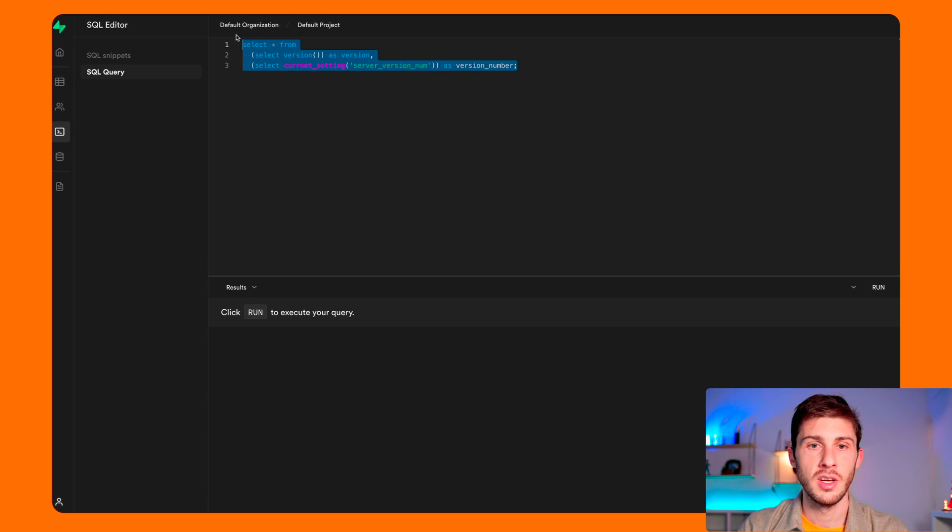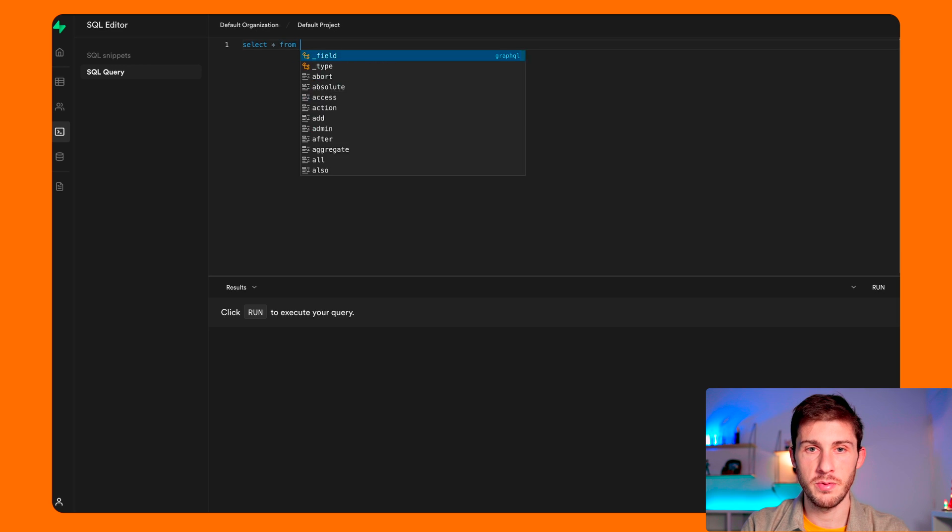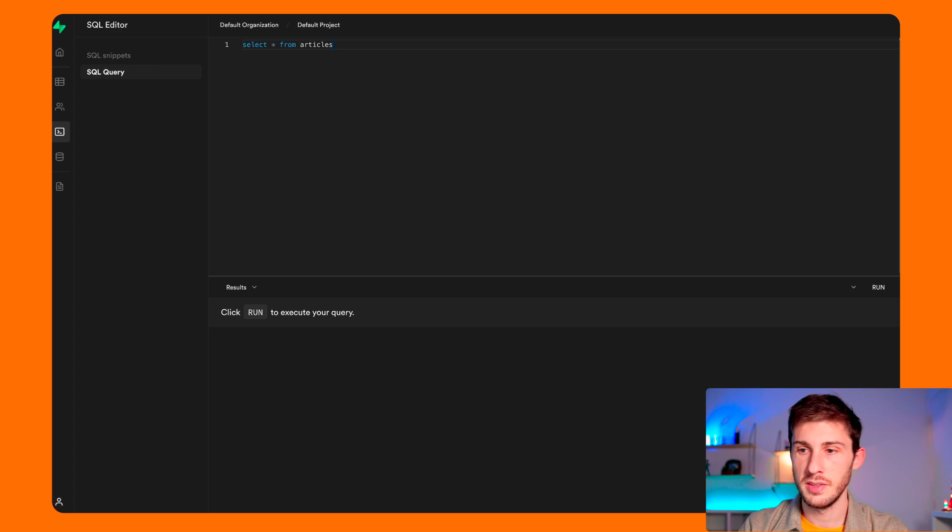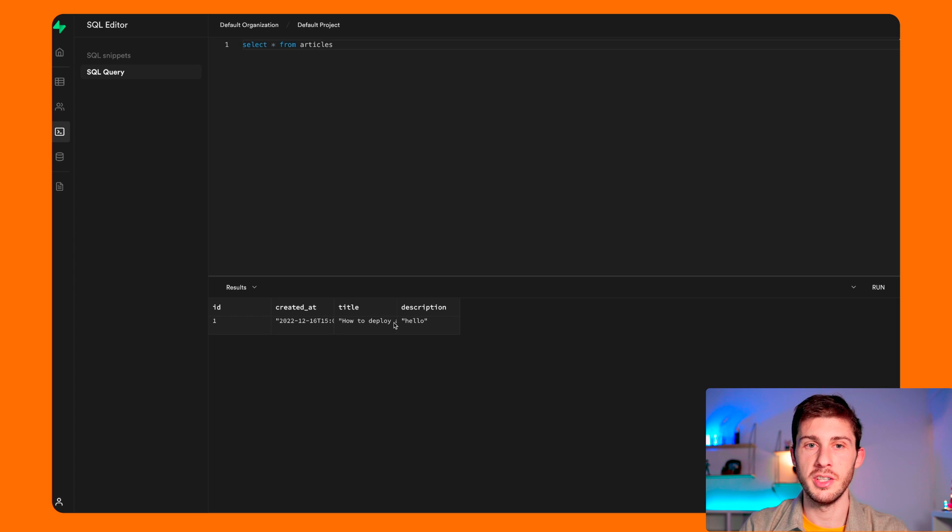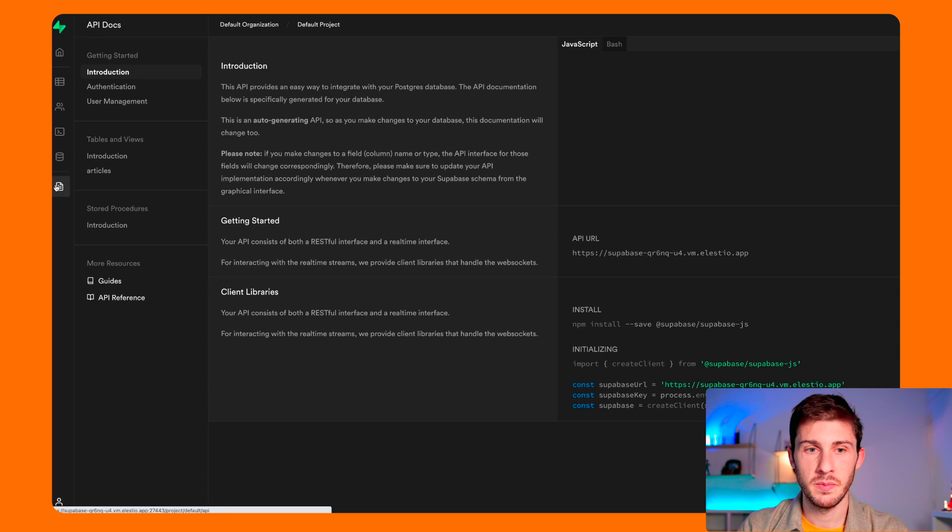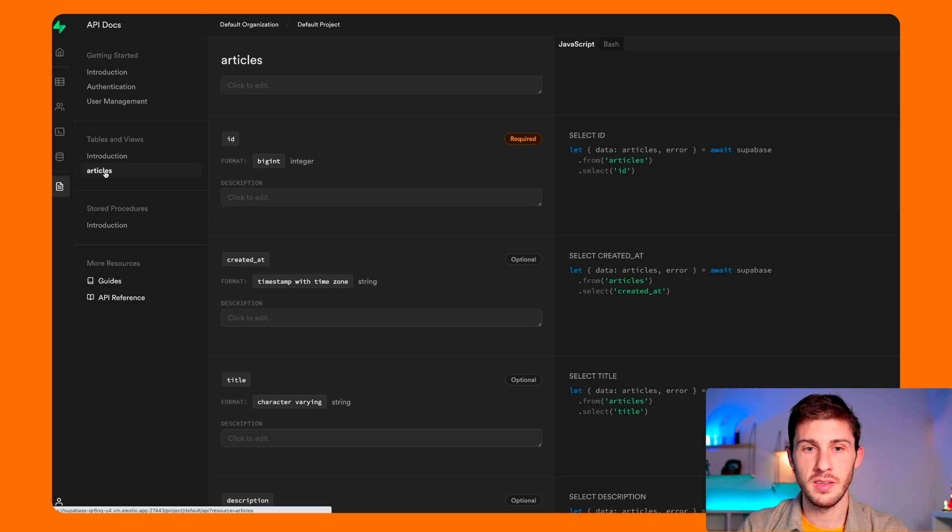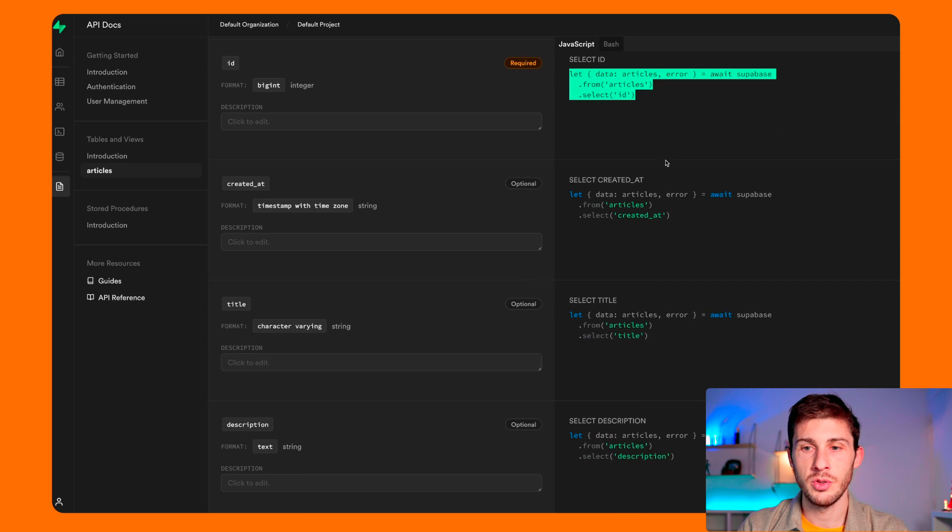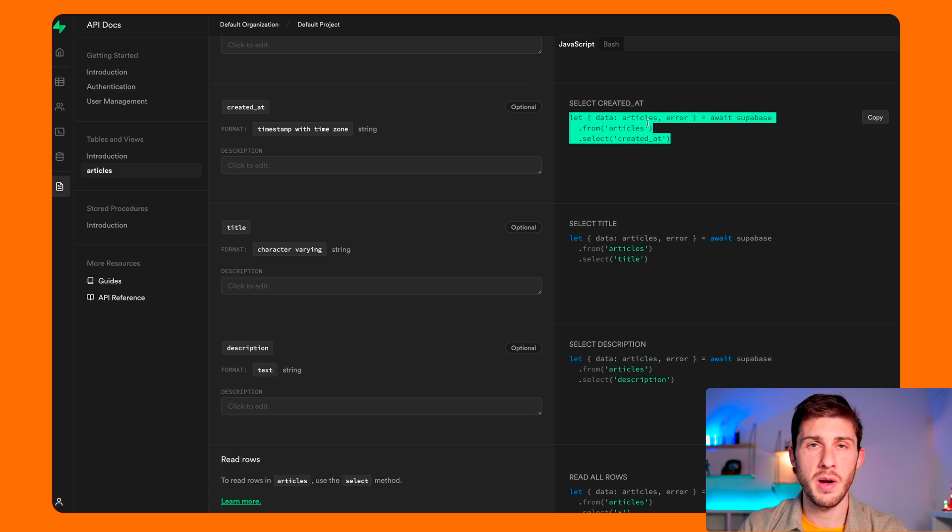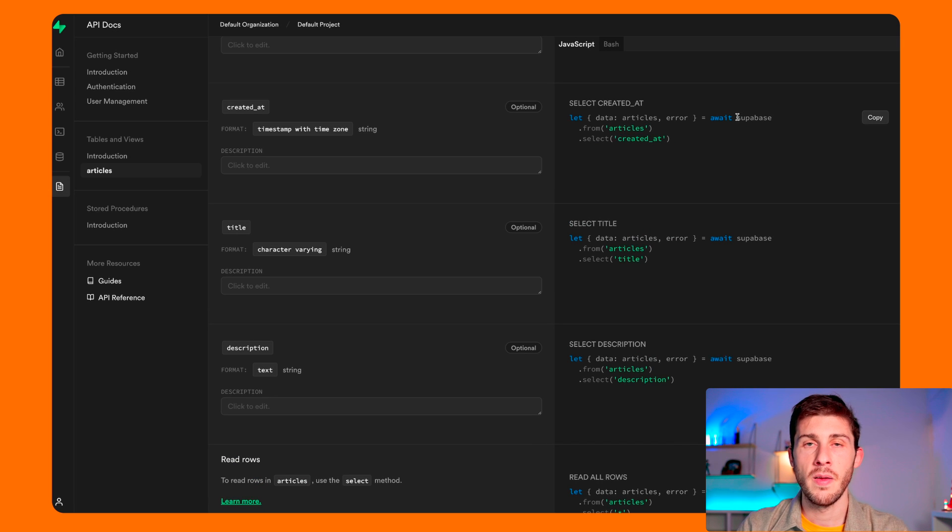Here you can execute default queries. So let's do select everything from articles, and we have our article here. If you go to API, you can see that it automatically generated articles. You can copy paste code to directly interact with your database without writing queries, but just using the Superbase SDK.